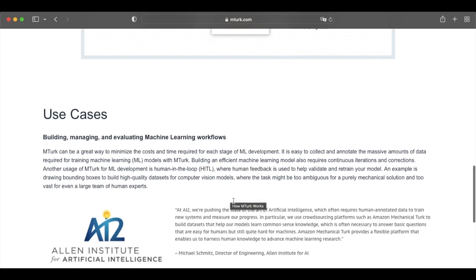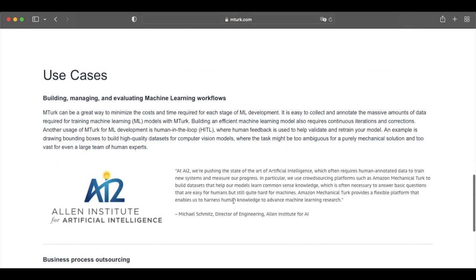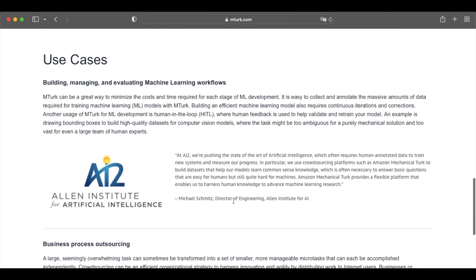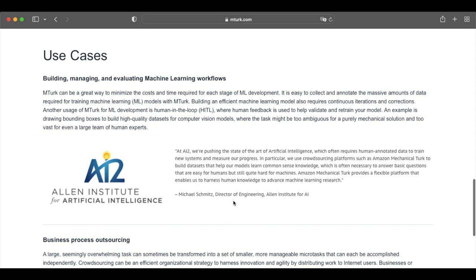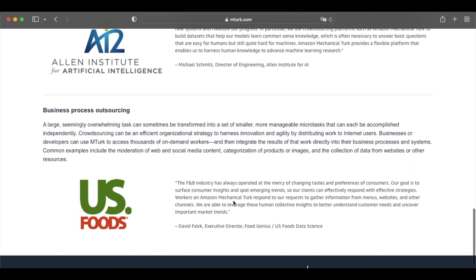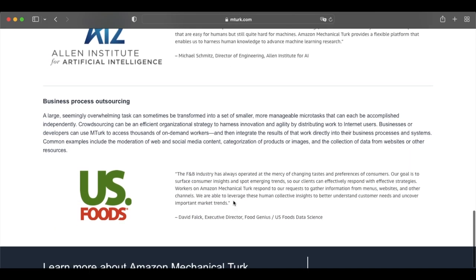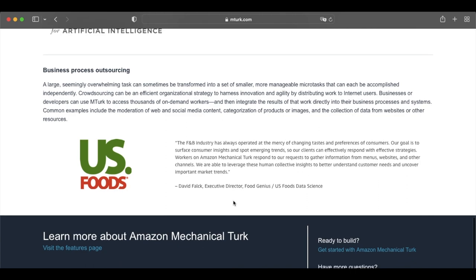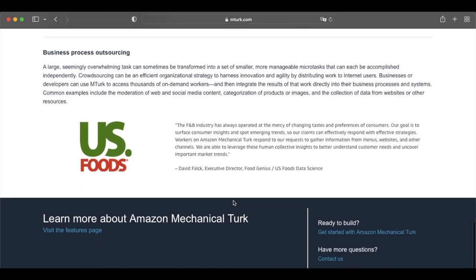Some MTurk workers have made more than $50,000 over the course of several years. Ultimately, this beer money site has one of the higher earning limits, although the work is a grind.